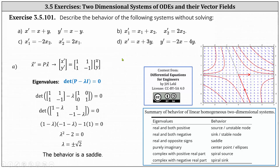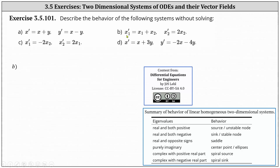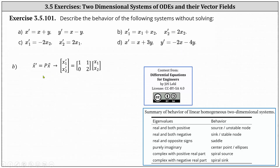And now let's take a look at part B. We have x1 prime equals x1 plus x2 and x2 prime equals 2x2. Again, the first step is to write a vector equation in the form of vector x prime equals P times vector x, which gives us the vector x1 prime, x2 prime equals the 2 by 2 matrix with entries 1, 1, 0, 2, times the vector x1, x2.